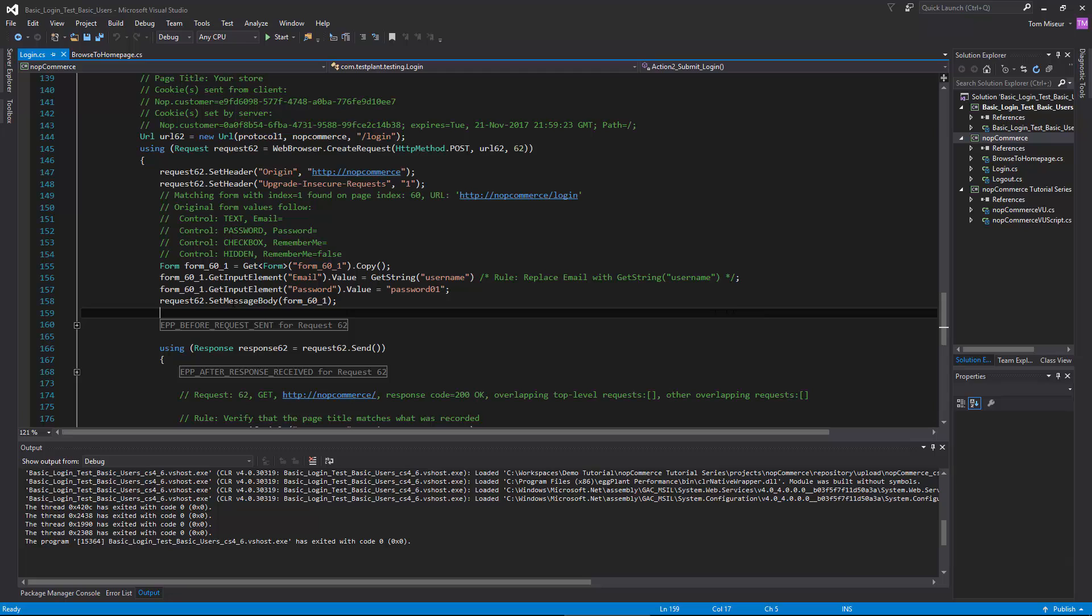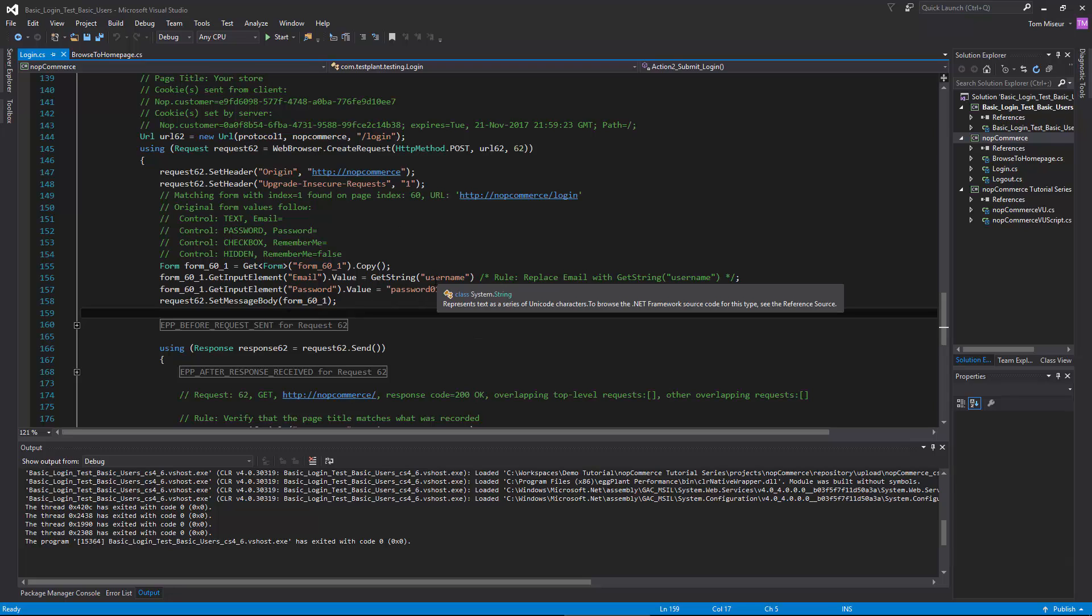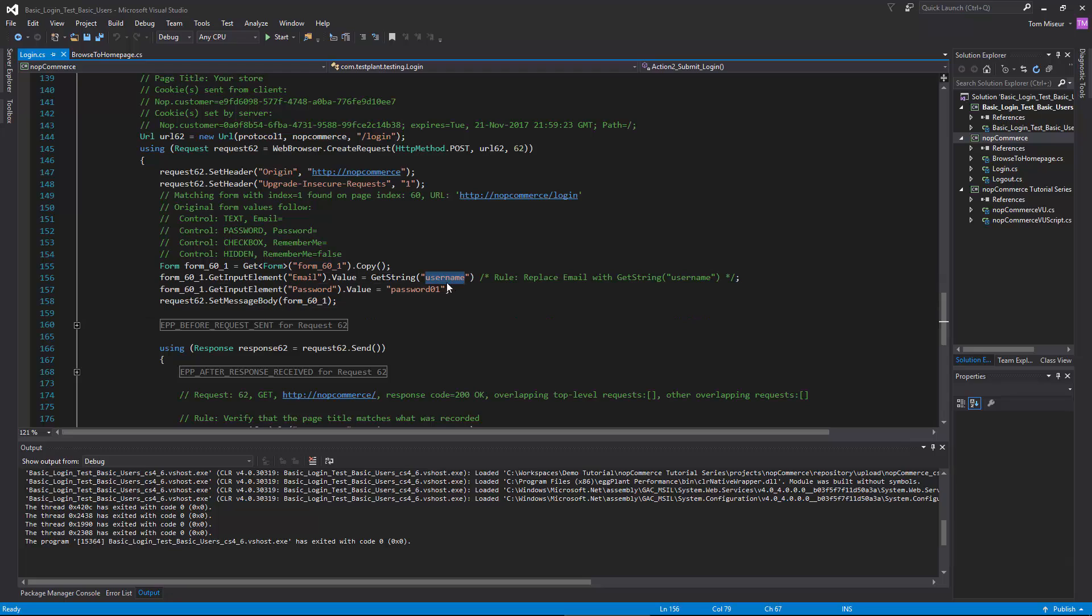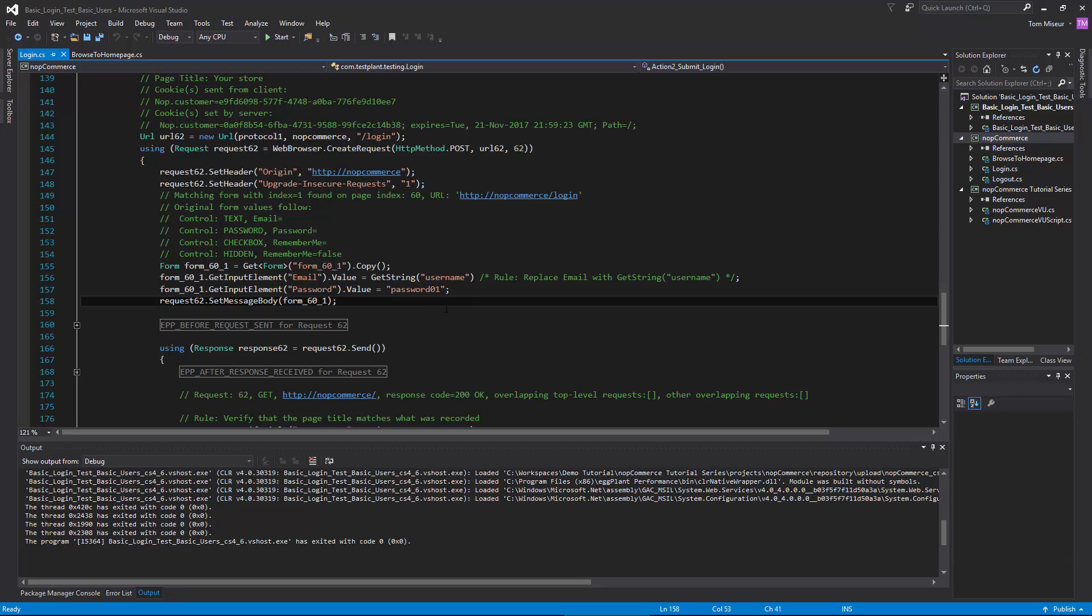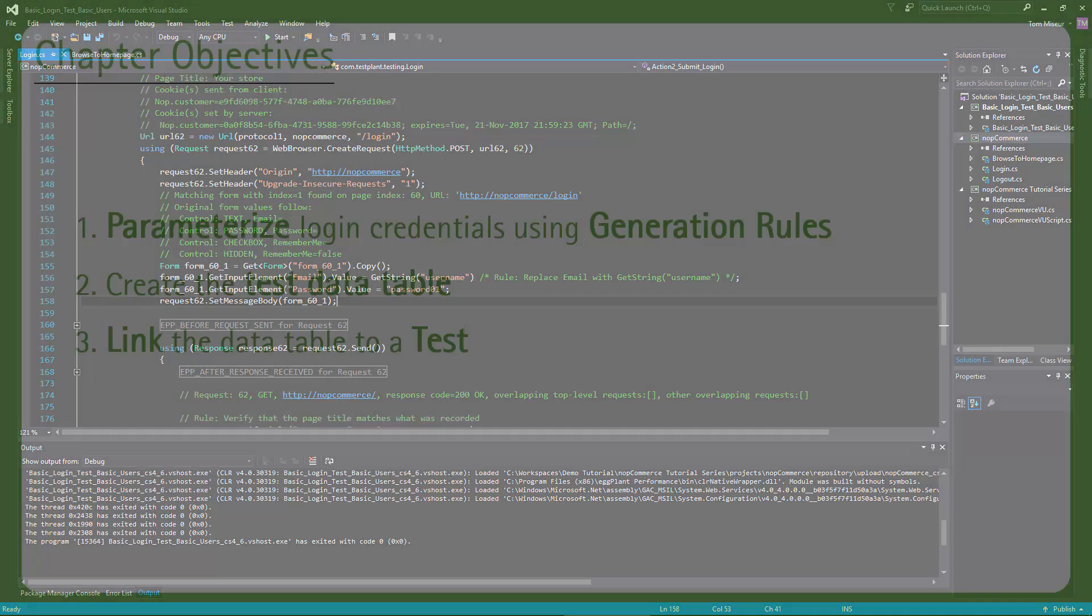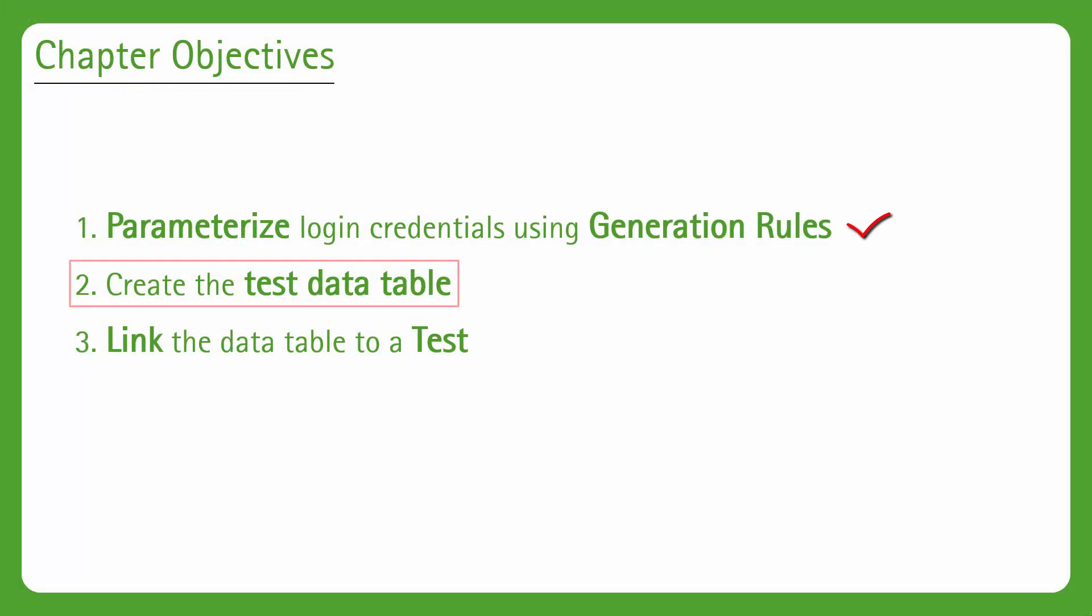Now we haven't actually created the data file yet. Right now this would actually cause an exception at runtime because we haven't put any values into the data dictionary that are linked to the username key. If we go back to the PowerPoint slide, we're now going to deal with step number two, which is to create the test data table.